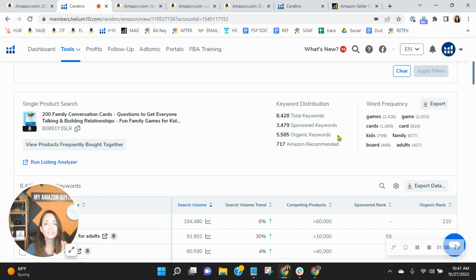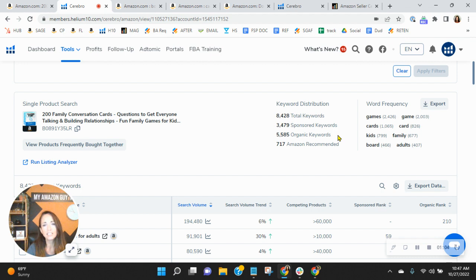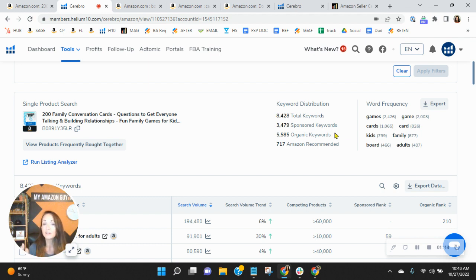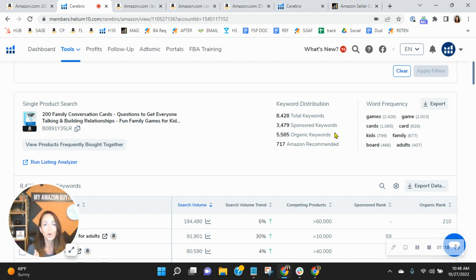So I looked at the top 100 most searched organic keywords. And did you know that you only show up on page 1 twelve times out of those 100 keywords? So think about that. When you're not on page 1, you miss out on the majority of the conversion because most conversion happens on page 1.